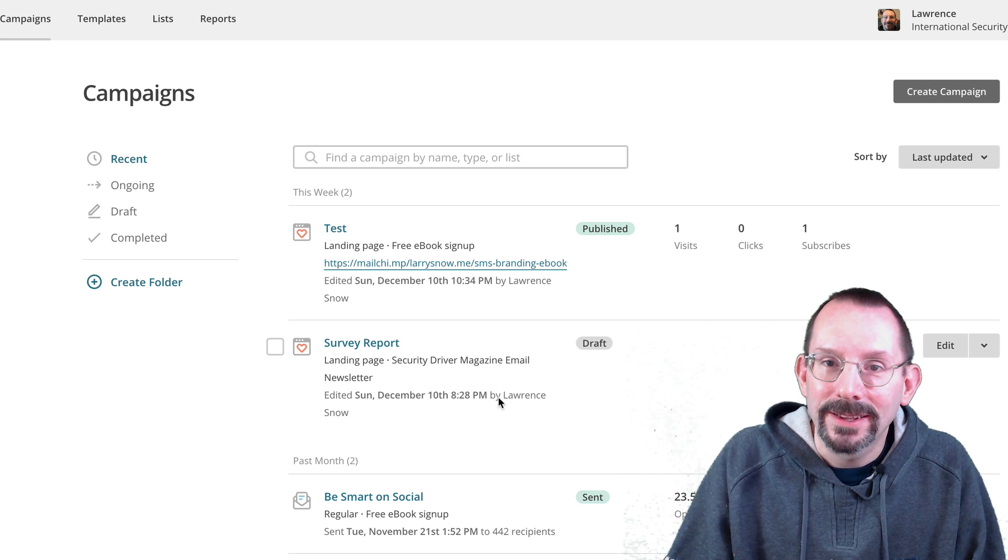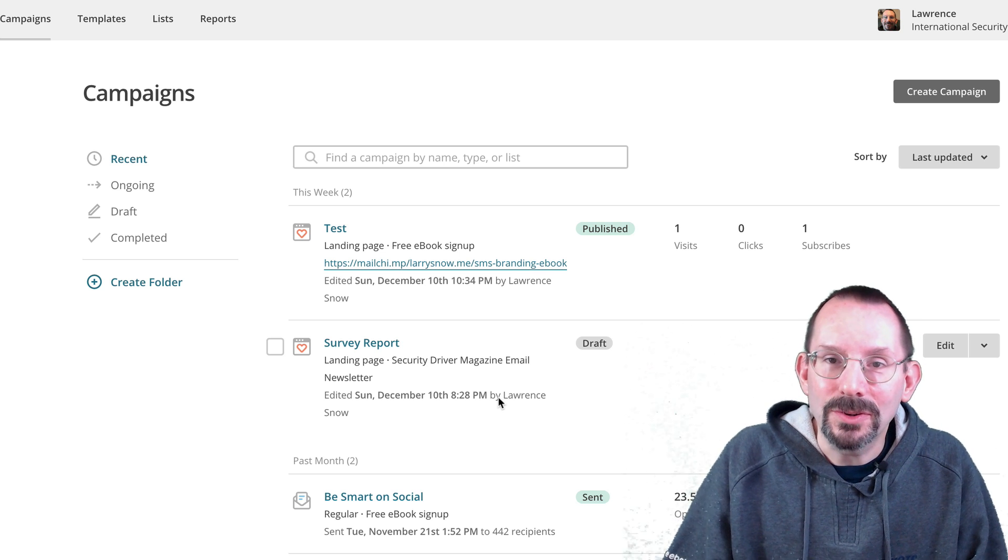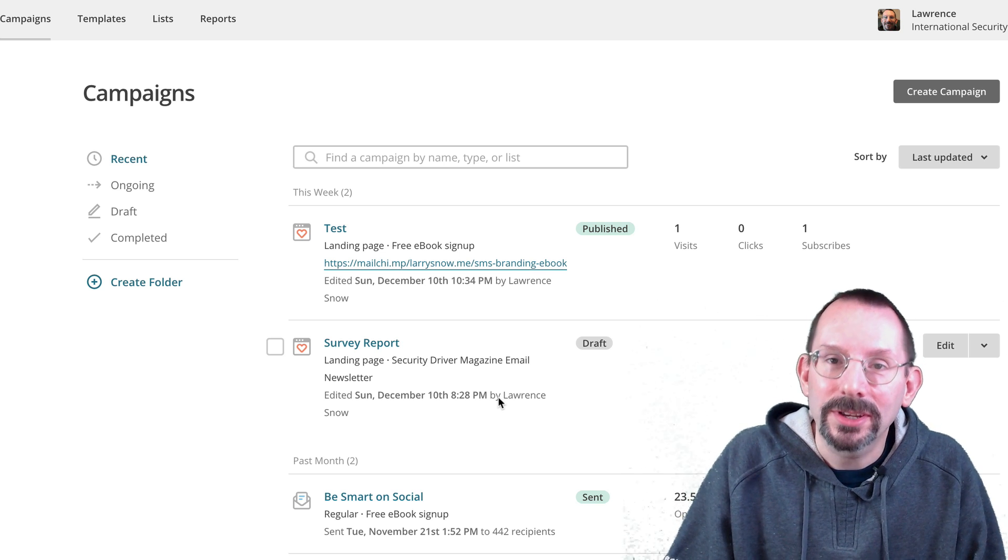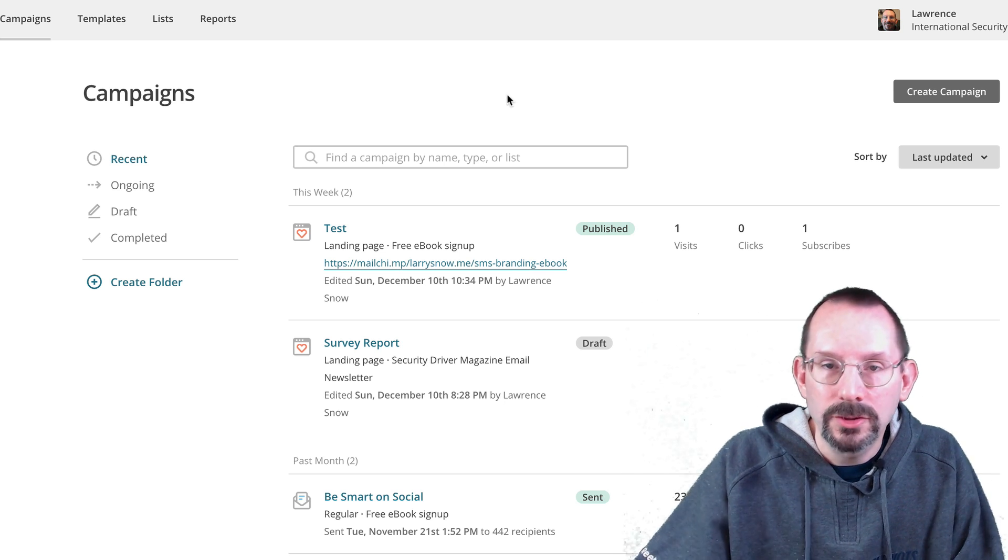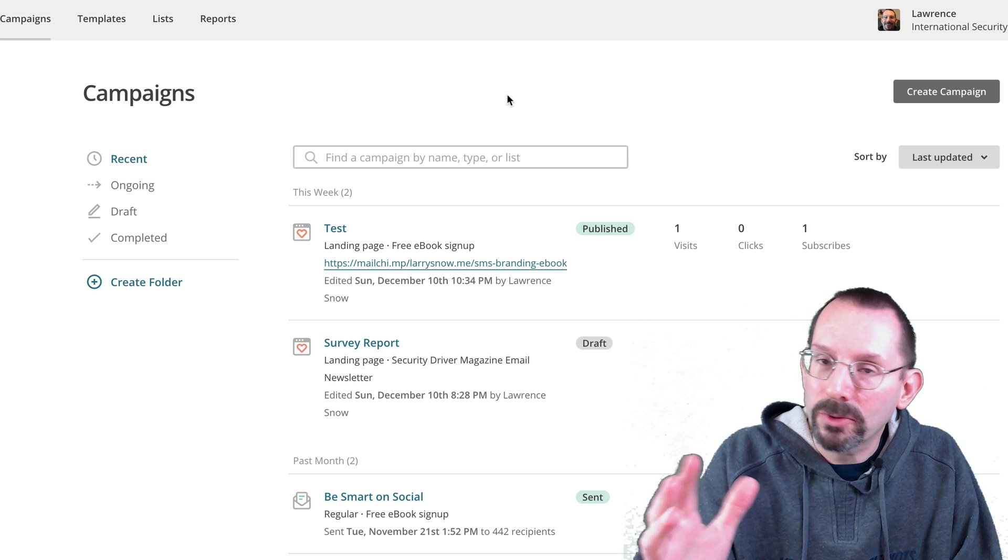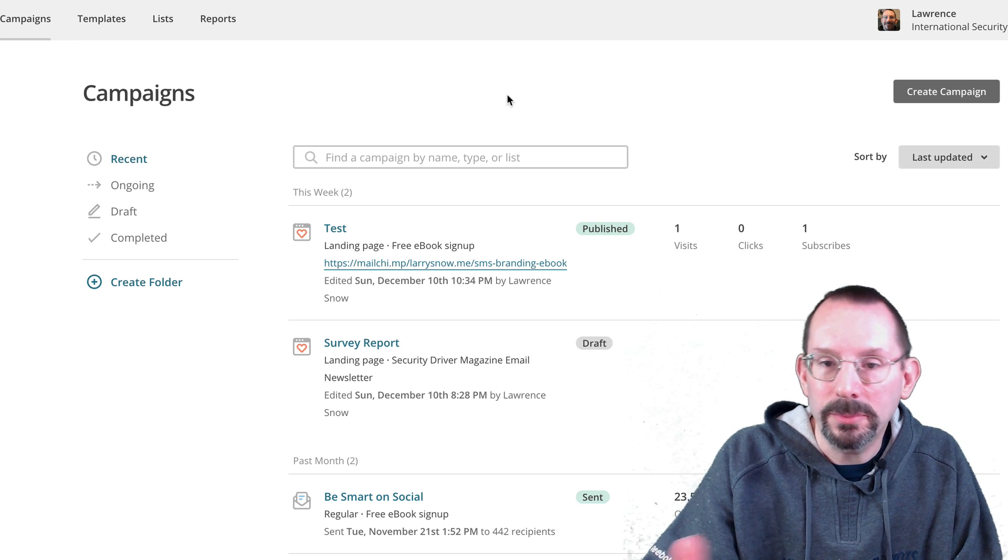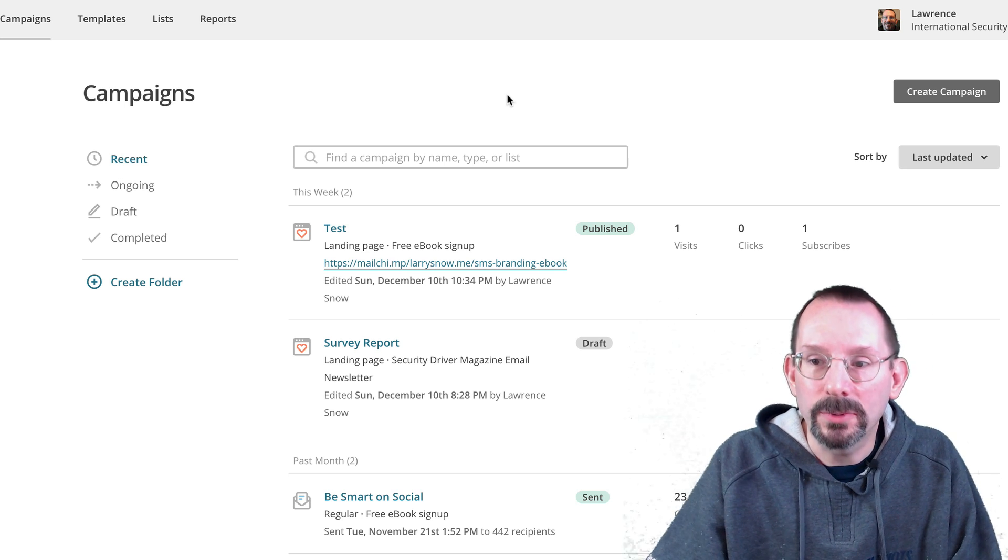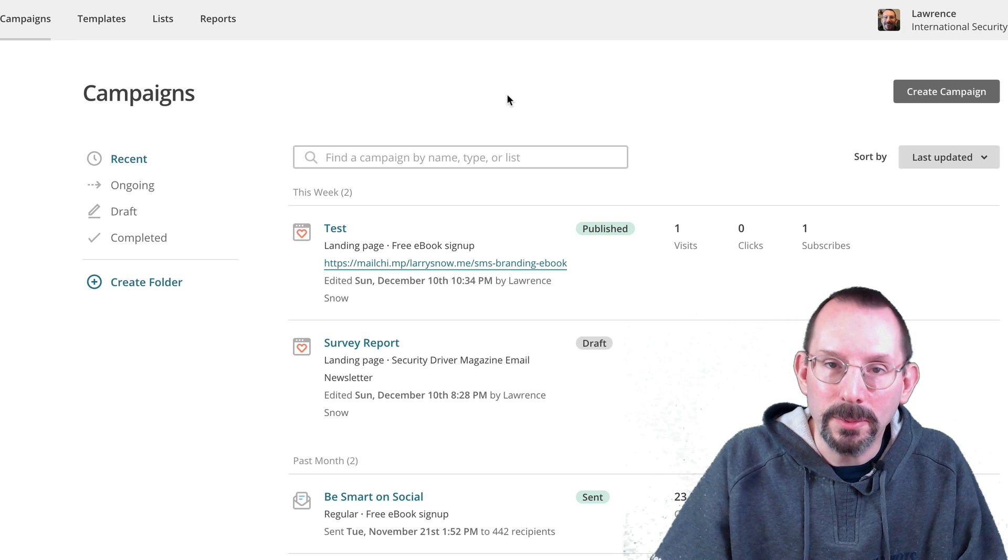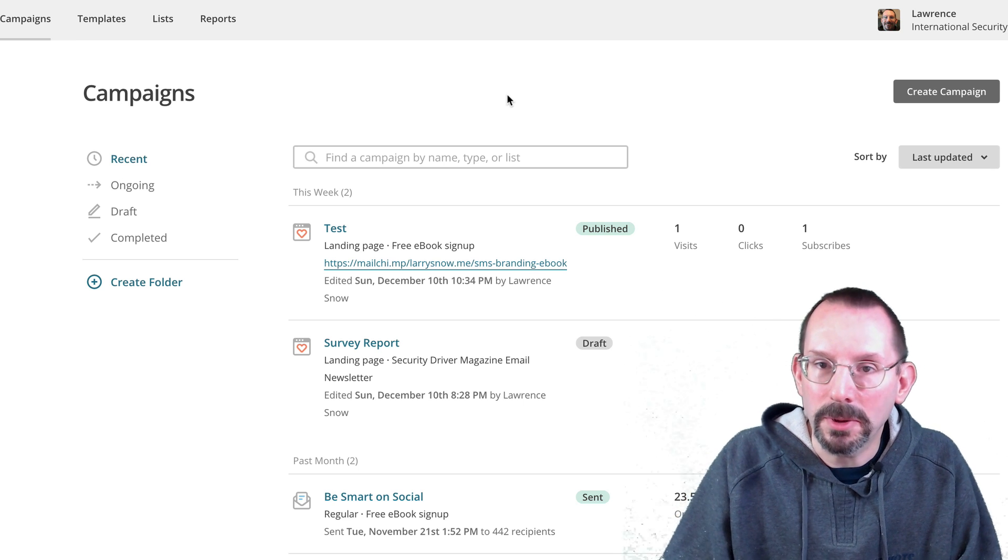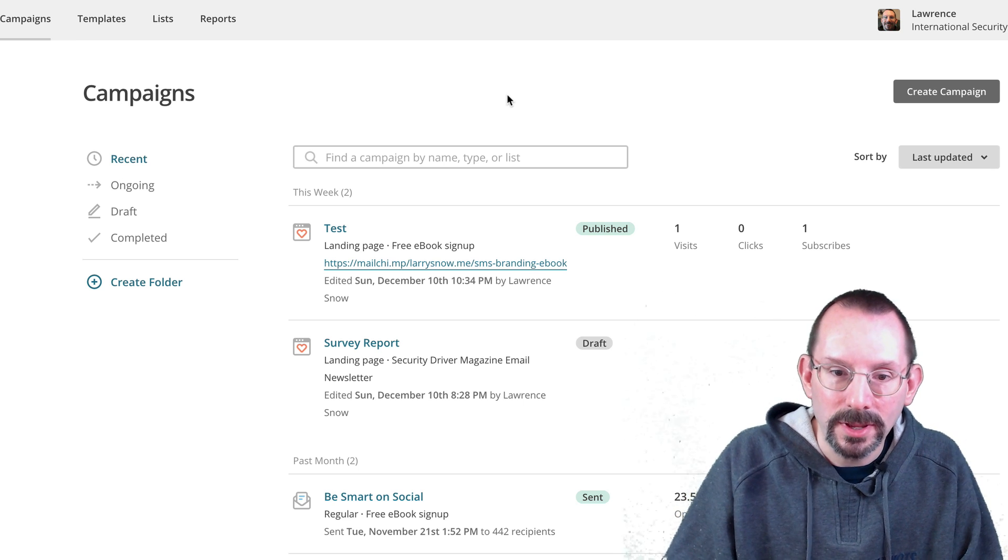All right, let's get into creating a landing page in MailChimp. So once you've set up your account, if you already have MailChimp, you're familiar with this area. It is where you create your campaigns, it's where you create your email newsletters.